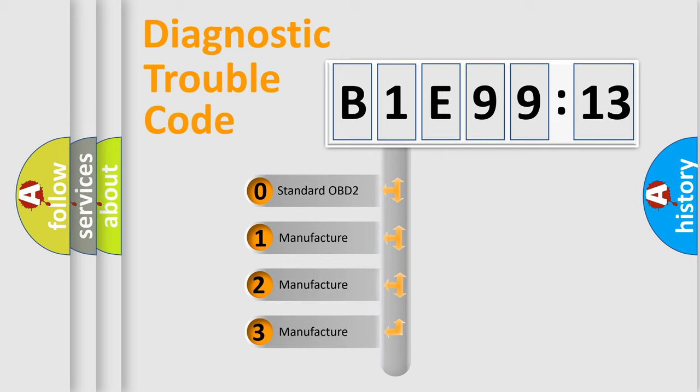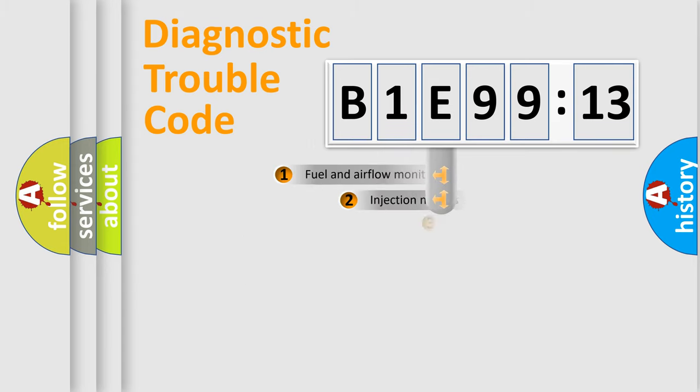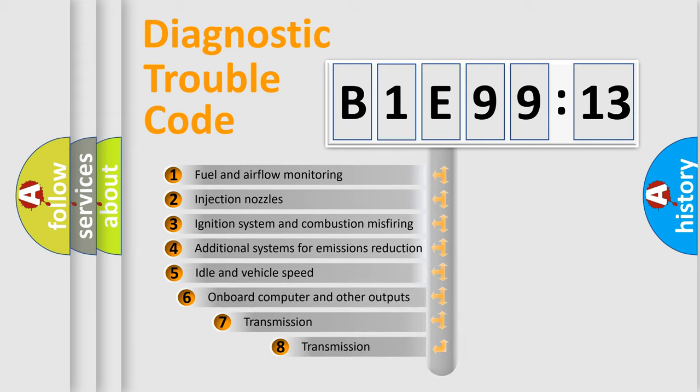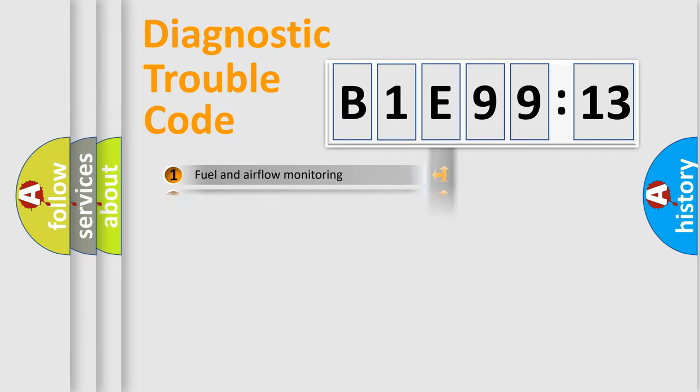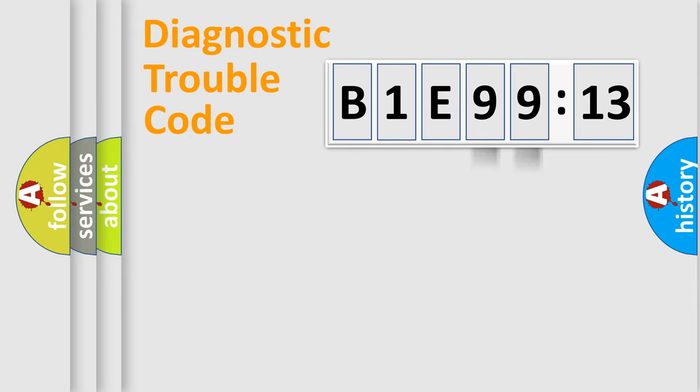If the second character is expressed as zero, it is a standardized error. In the case of numbers 1, 2, or 3, it is a more prestigious expression of the car-specific error. The third character specifies a subset of errors. The distribution shown is valid only for the standardized DTC code. Only the last two characters define the specific fault of the group.